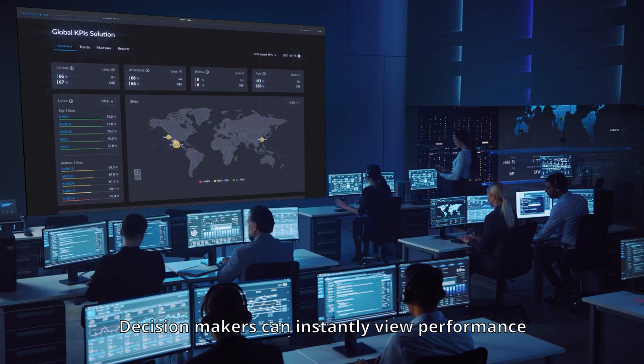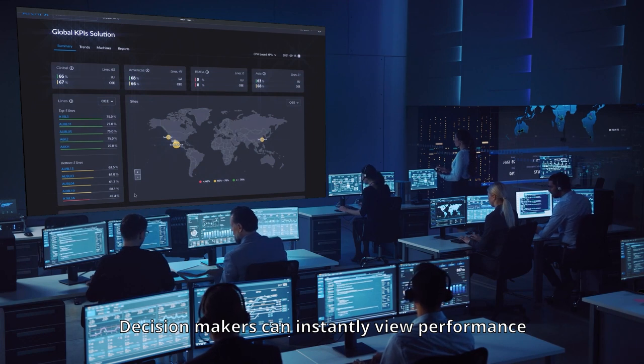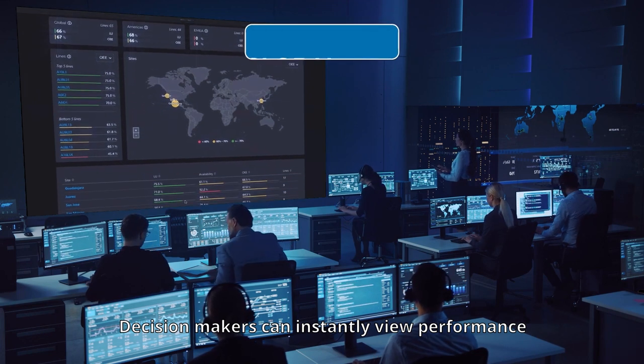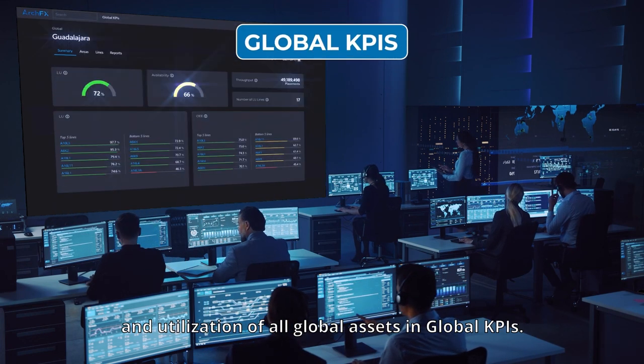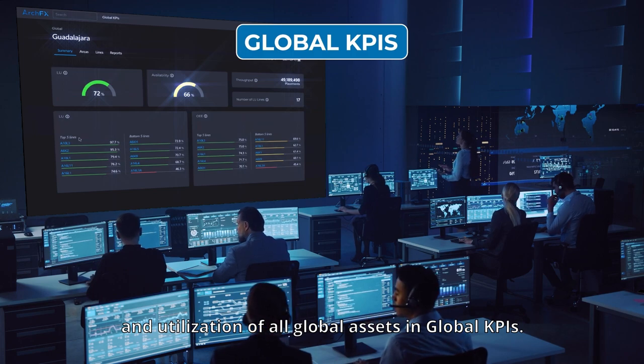Decision makers can instantly view performance and utilization of all global assets in global KPIs.